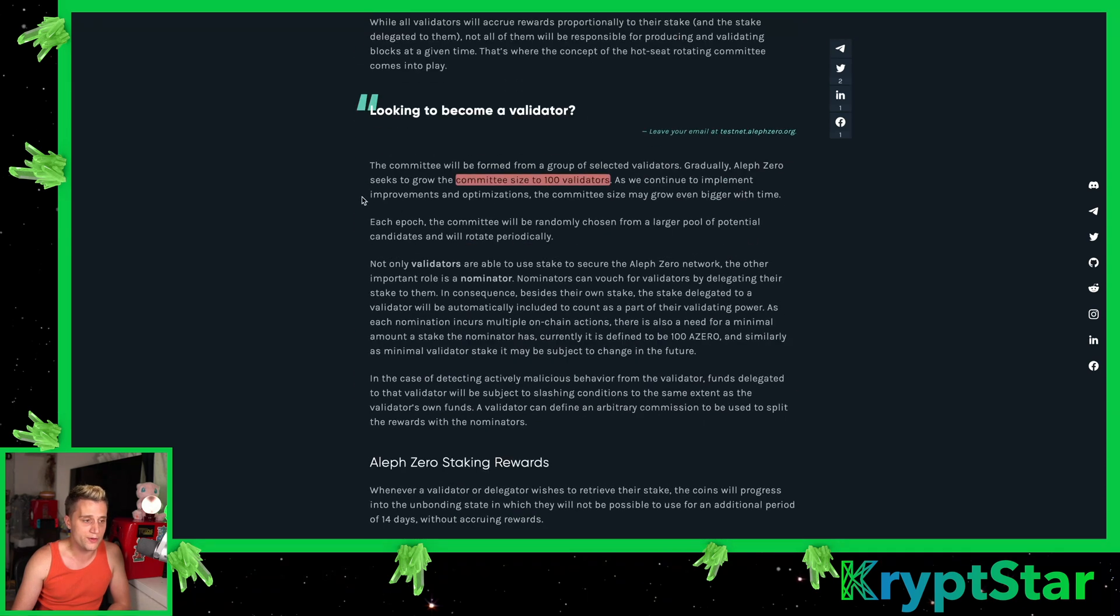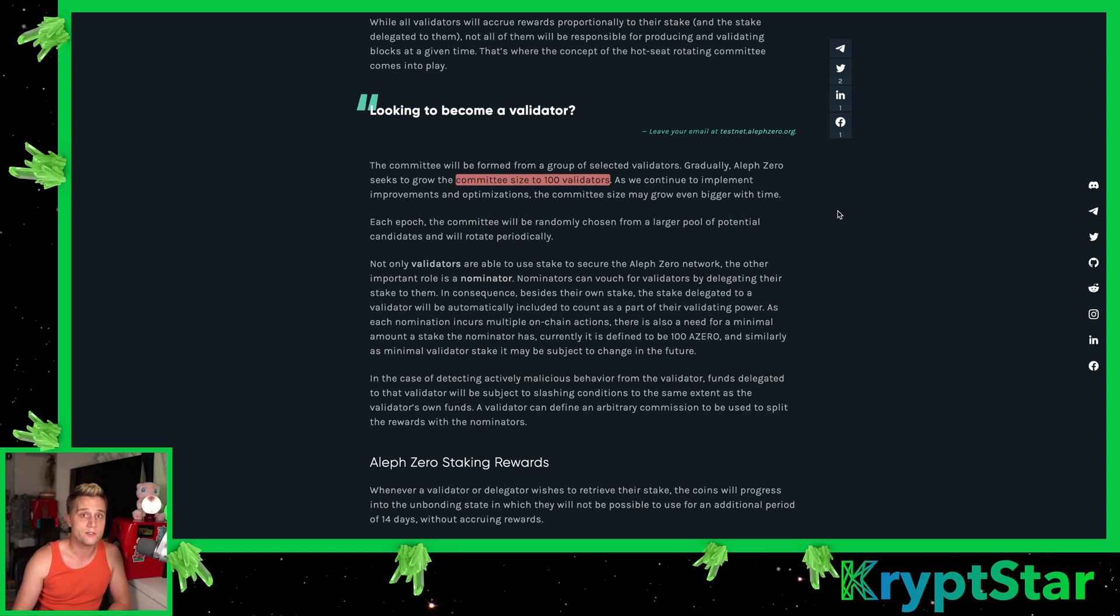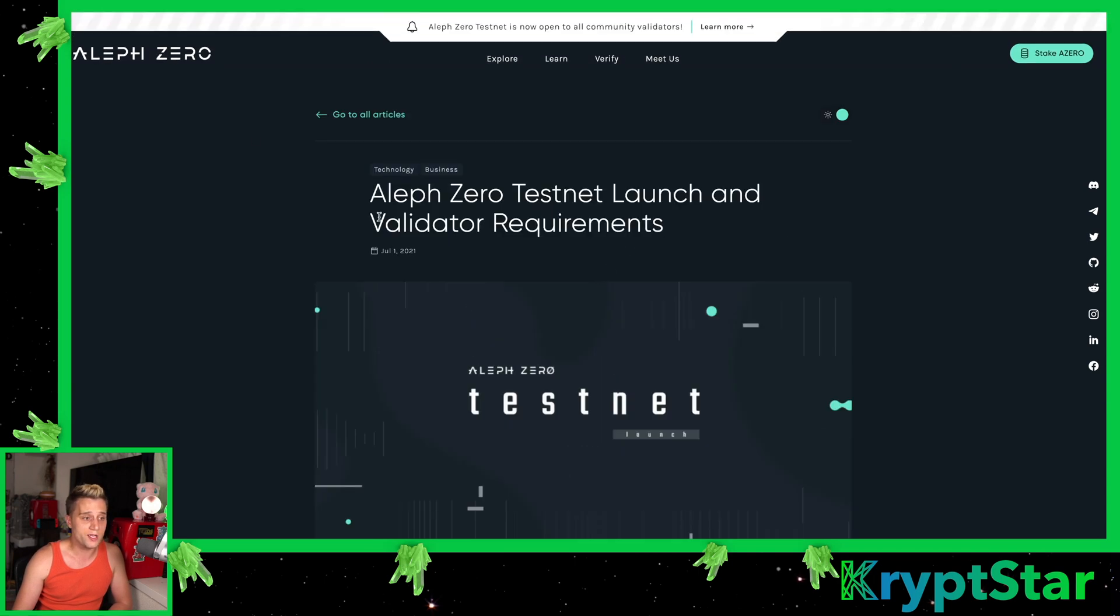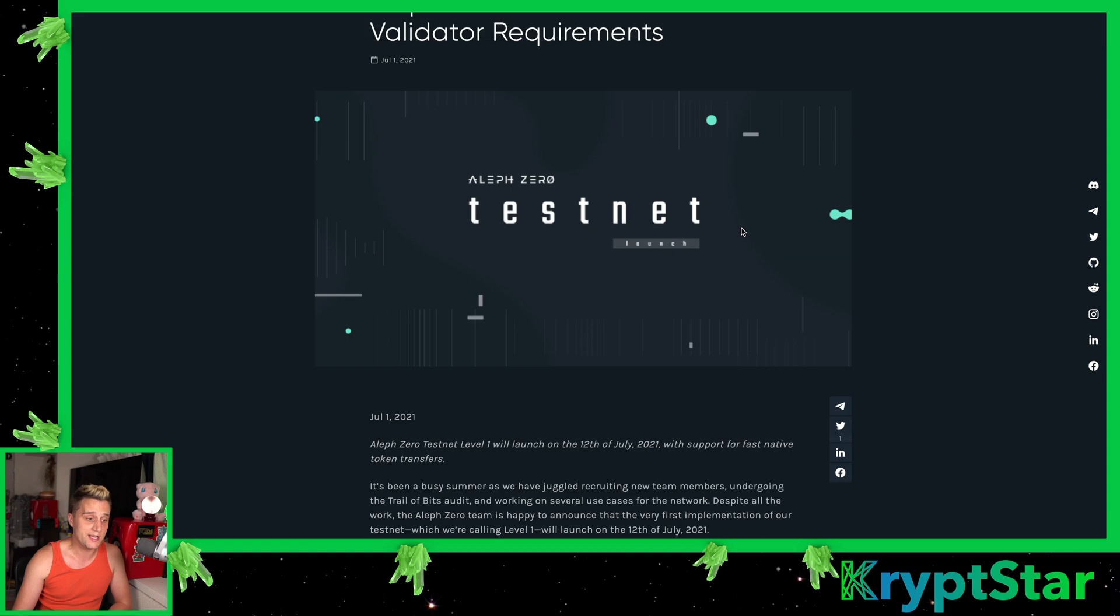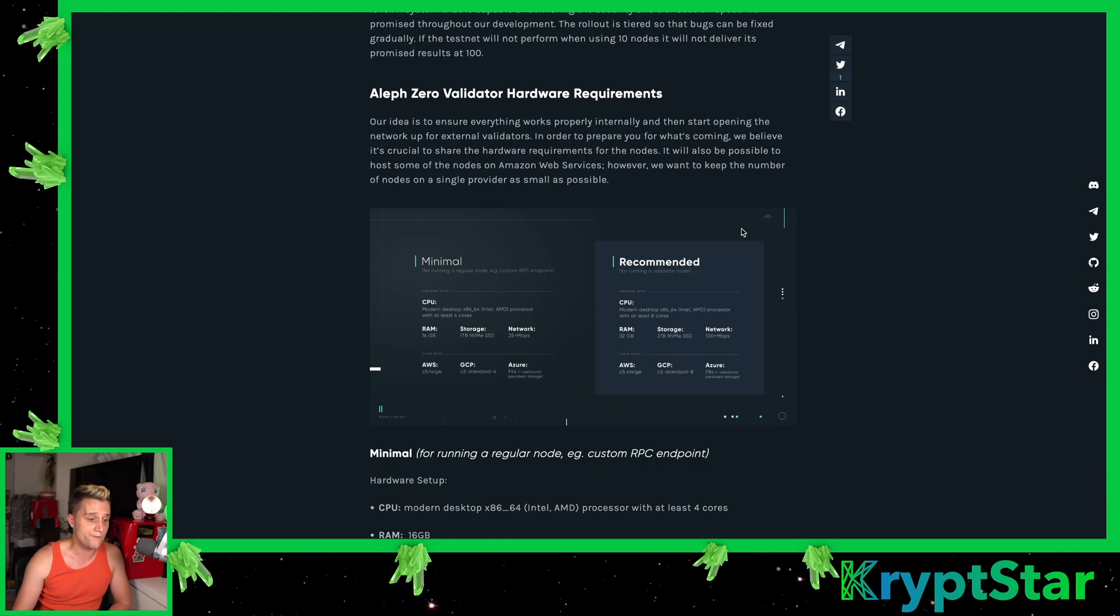What we can gather from this main page is that they're probably going to select validator nodes from people who are running their validator node on the testnet. So it increases your chances exponentially if you're running a validator node on the testnet to be eligible to be a validator on the mainnet when they open up the doors. Let's talk about running a validator node on the testnet and the requirements for the validator node hardware.